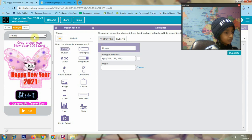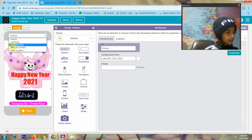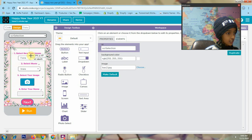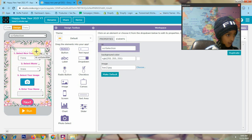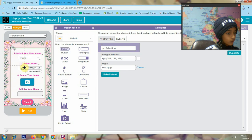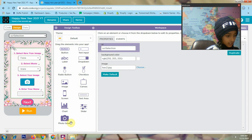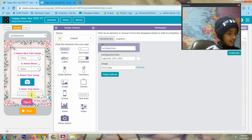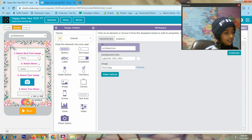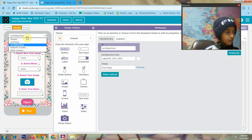This is my home screen. Then this is my screen selection. Here I use the background, and here I use four labels and two dropdowns. Then I use the photo select, then only one text input, and then the next button.